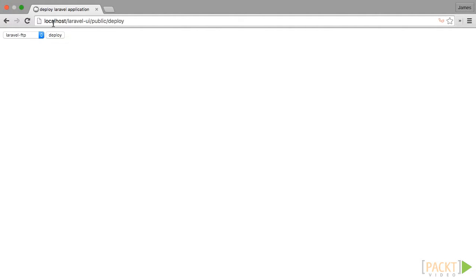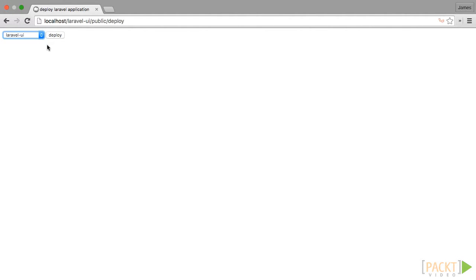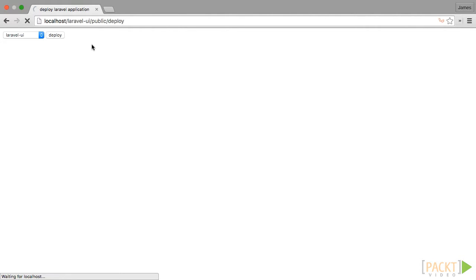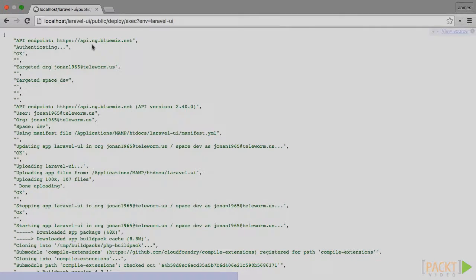To test it out, just go to localhost slash laravel-ui slash public slash deploy and you should see the UI you built. It's nothing fancy, but it gets the job done. Select the environment you would like to push to and click deploy. And wait for it to finish uploading. Like I said earlier, it'll take a while for it to deploy and you won't see any live feedback, but when it's all done, it'll print the output logs for you.